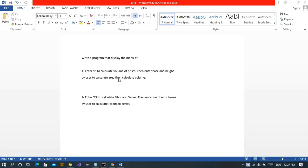Assalamu alaikum, my name is Mubeen Yasser and my role number is 18344. I am from BSCS from GC Women University Faisalabad and my class is 6th Evening B.